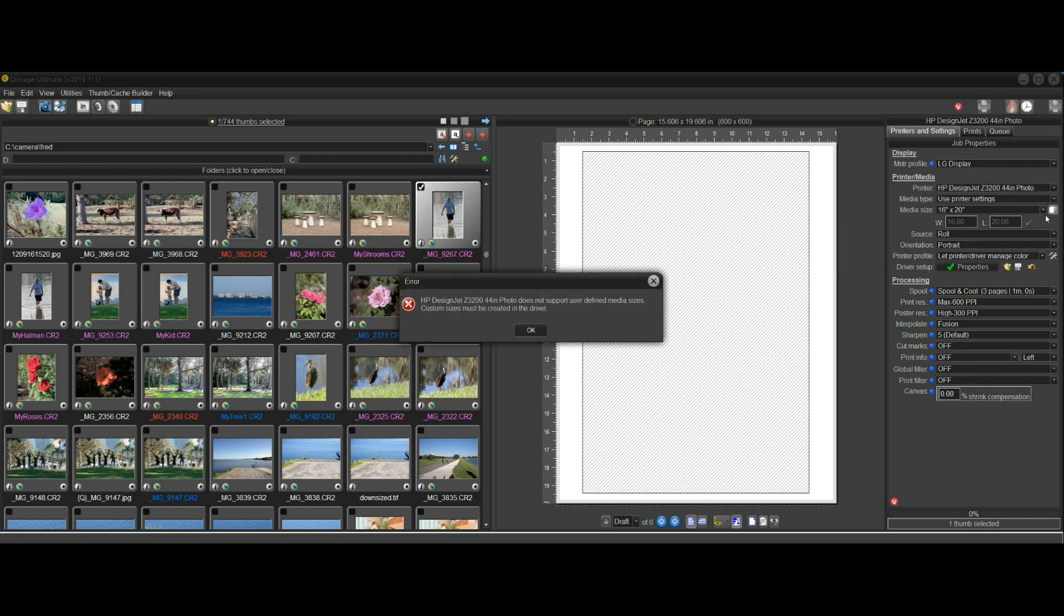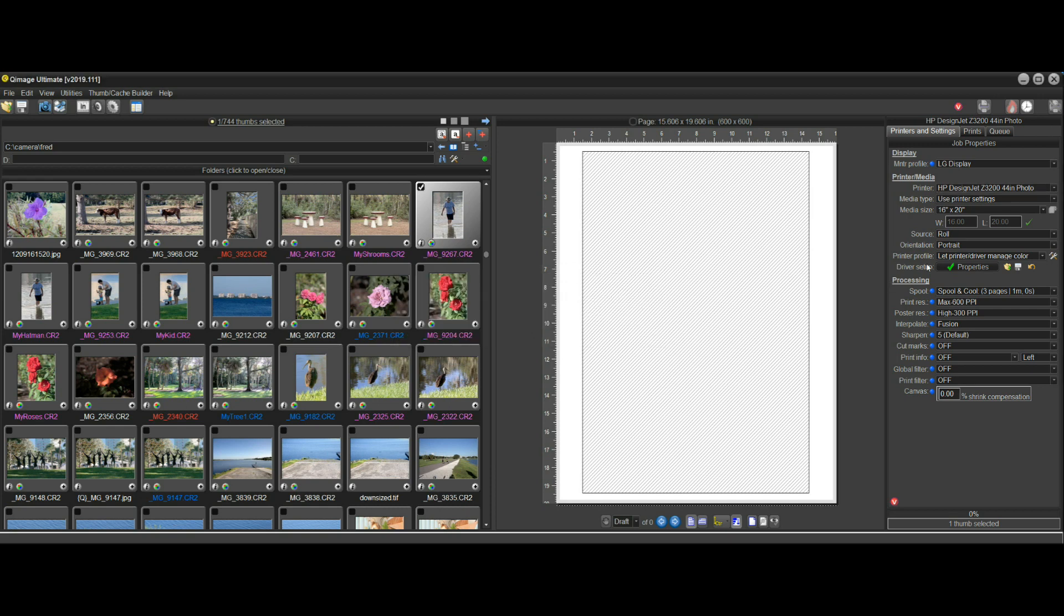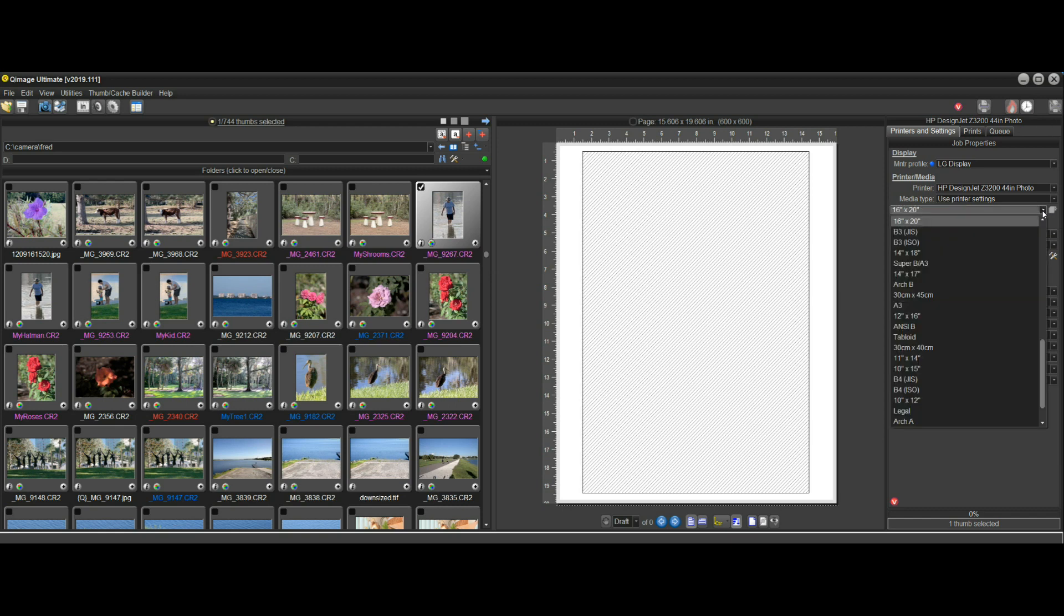You notice you get a message that says the Z3200 does not support user-defined media sizes. It has to be created in the driver, and it's telling you that because for whatever reason HP decided not to give a user-defined option here in the sizes.